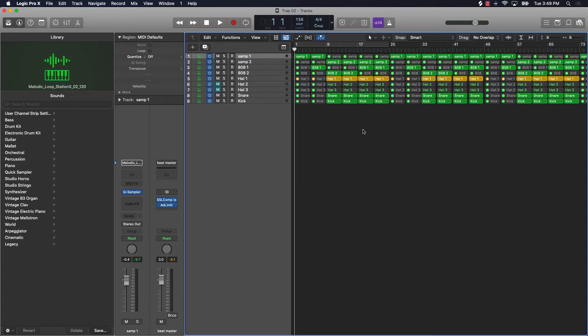We're going to be covering Logic Pro 10.5's newest plugin called the Remix Effect. This plugin is going to be crazy when it comes to your beats — it's really going to take your beats up to the next level.